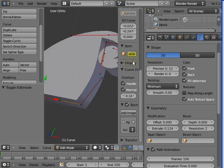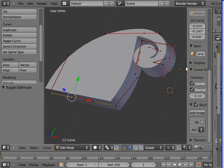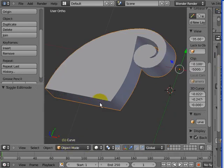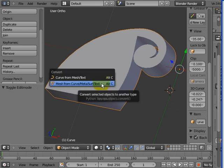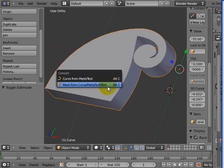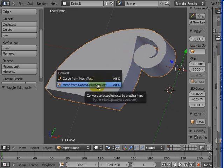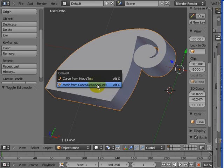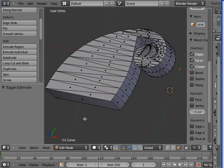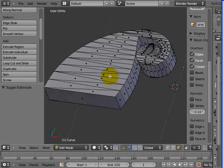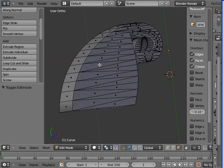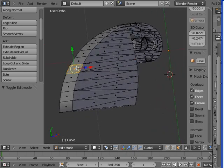We can go into Object Mode, go Alt C and turn this entire thing here into a mesh. Now if I go to Tab, you'll see that the entire thing has been turned into faces and edges.